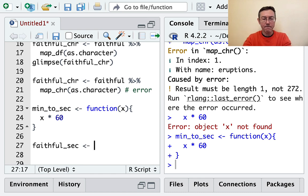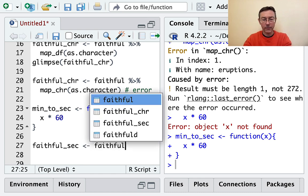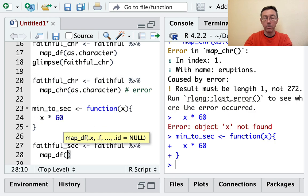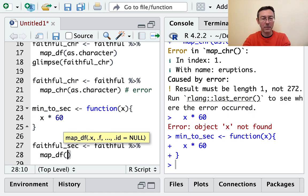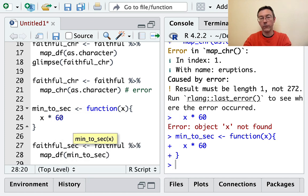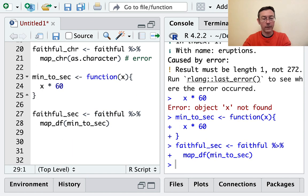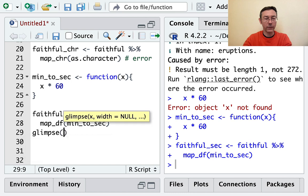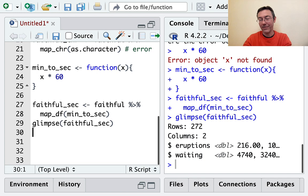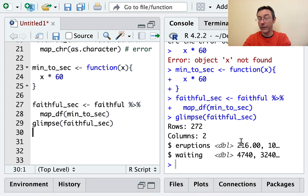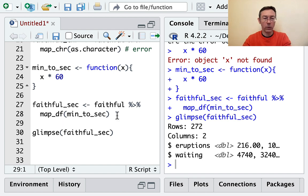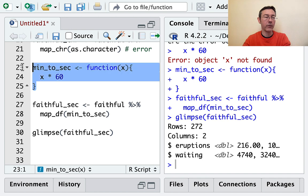Let's now do faithful_seconds. I'm going to take faithful and pipe it into map_df. The output I want is going to be a data frame. For each column in that faithful data frame, I would like to apply the min_to_sec function. We can glimpse that to see that we got it right. And you can see that we did - the numbers have gotten substantially bigger.